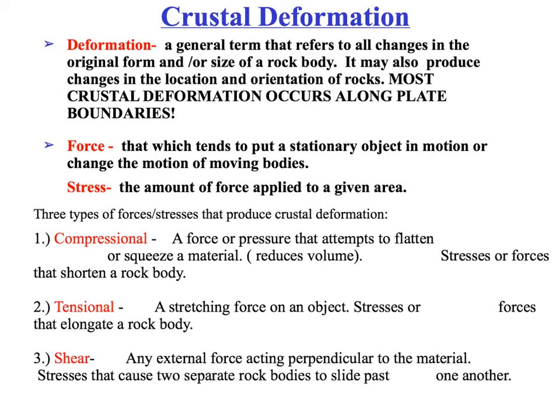Compressional forces are associated with convergent plate boundaries — so that's your ocean-ocean, your ocean-continent, and your continent-continent collisions.